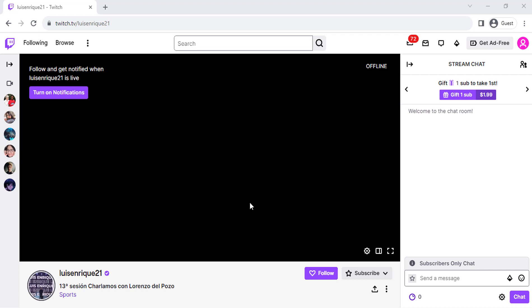In this video, we'll show you how to enable pop-out chat on Twitch, so you can keep up with the conversation even when you're not watching the stream.